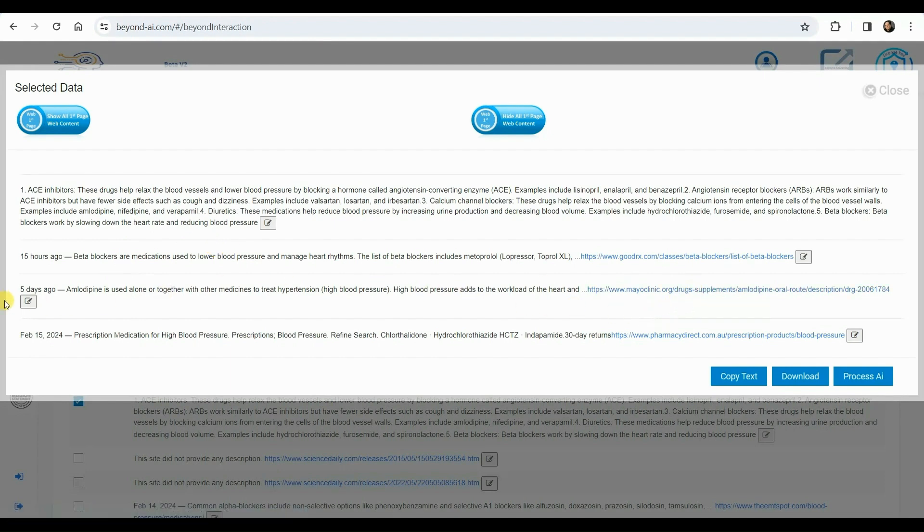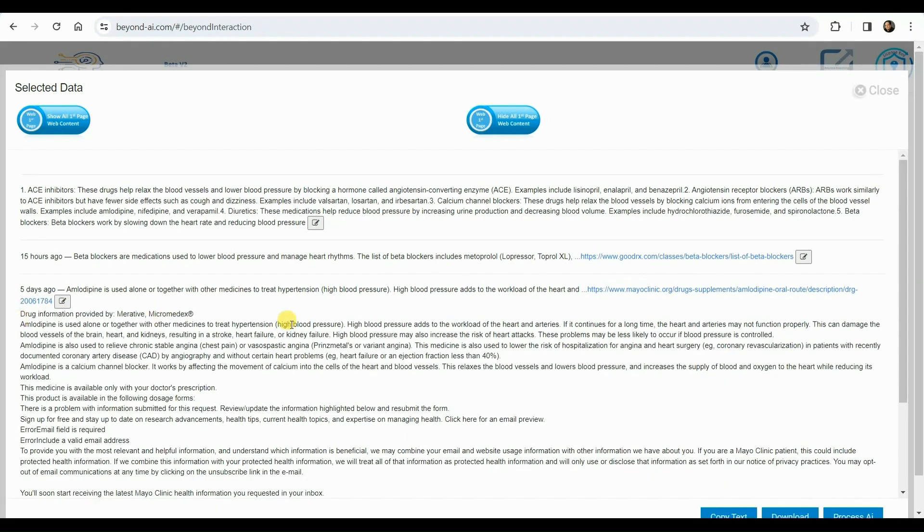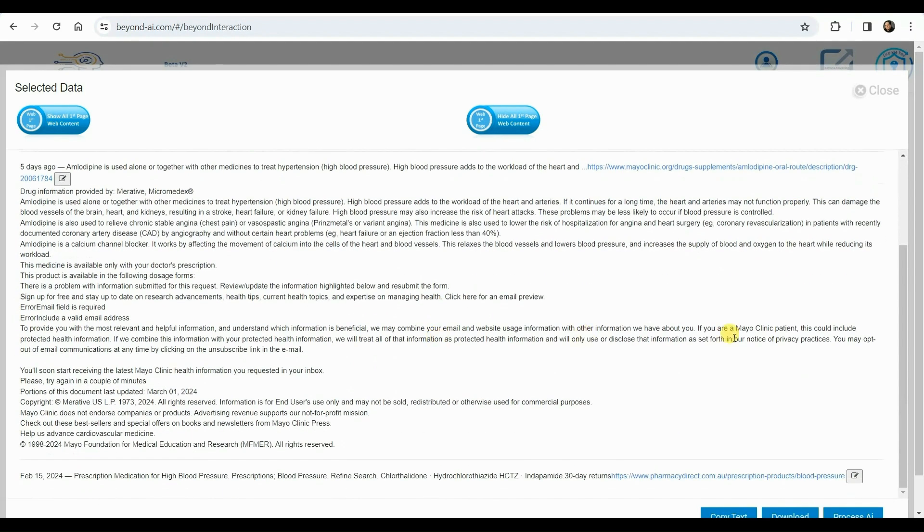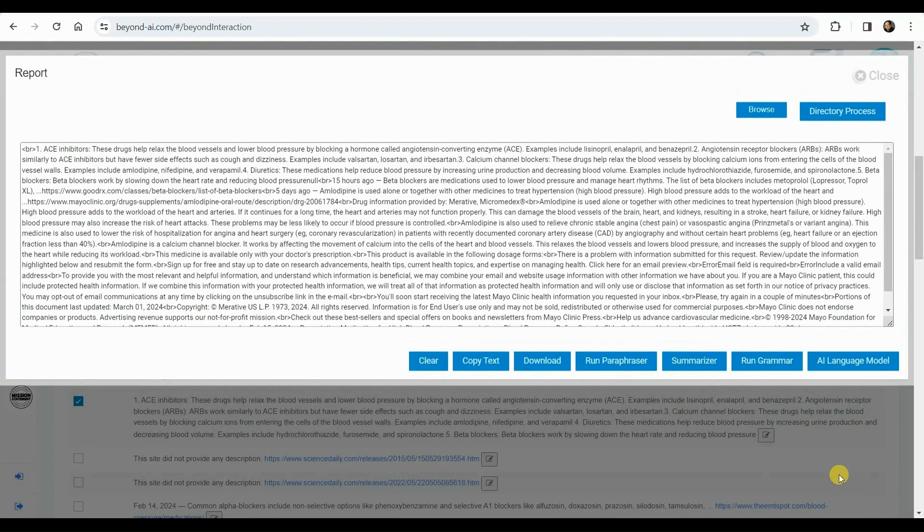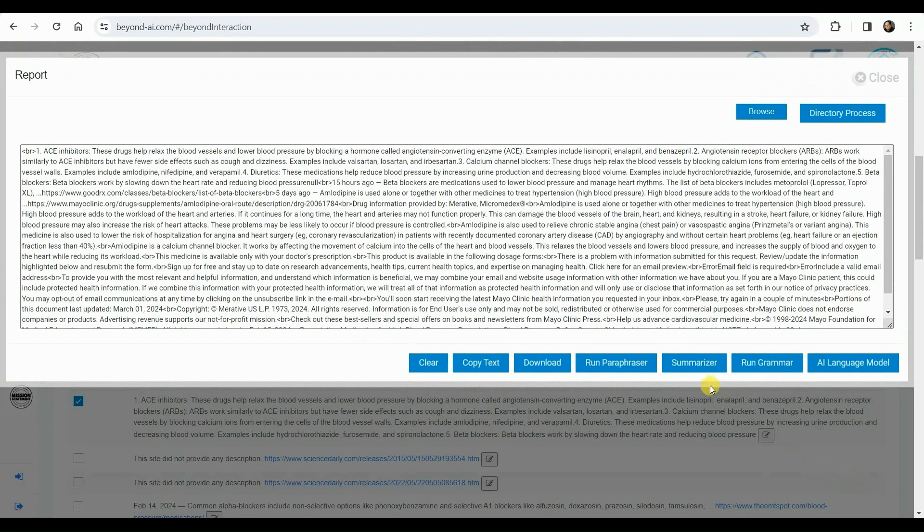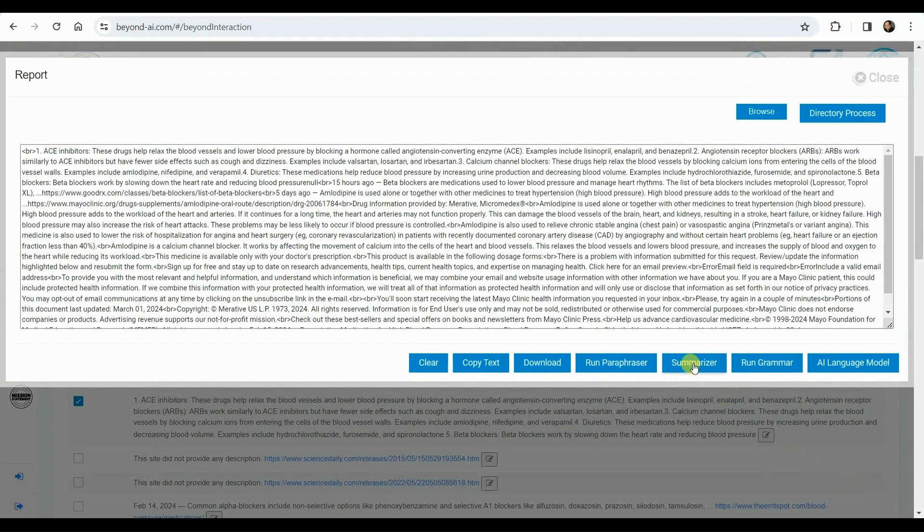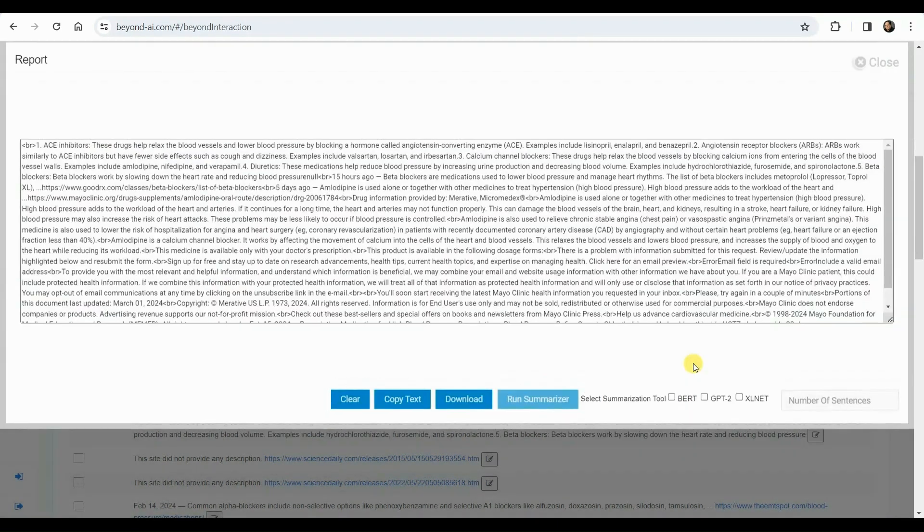Among these, we've singled out a particular search result that piques our interest, and we're opting to expand it by retrieving the content from the first page of its corresponding URL. We're now clicking on the additional AI process icon, which offers various options such as summarization, paraphrasing, grammar correction, or running the content through the Falcon LLM.